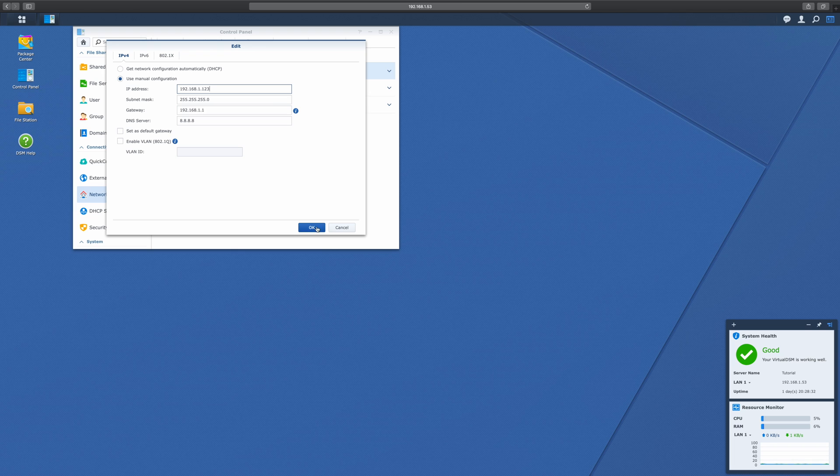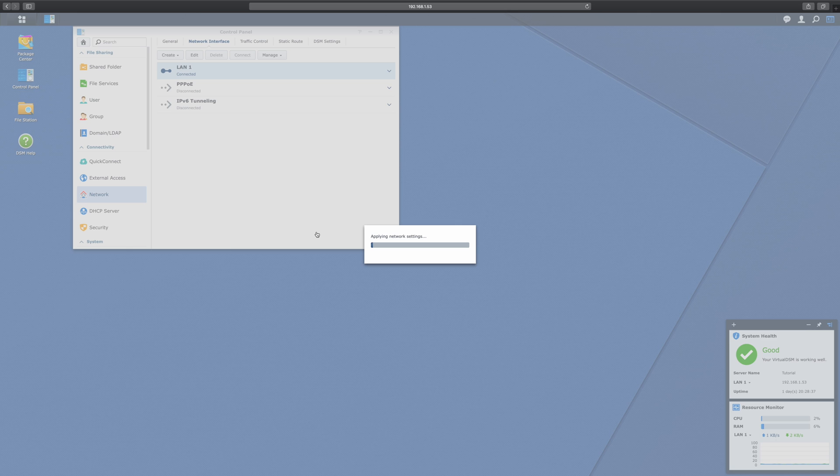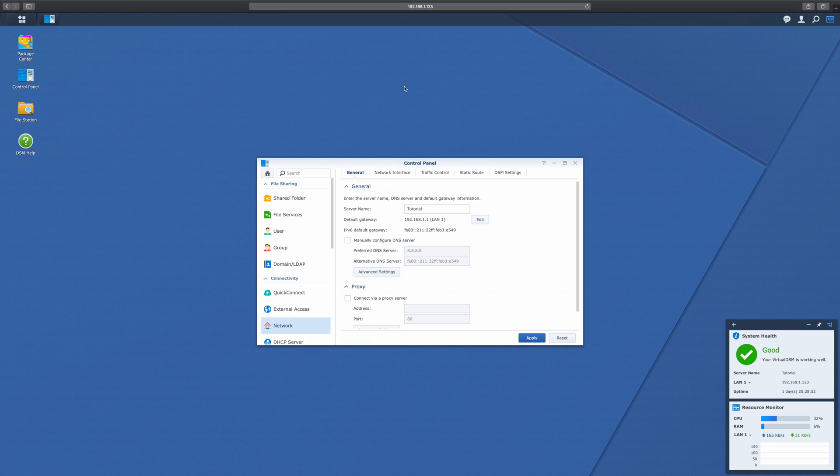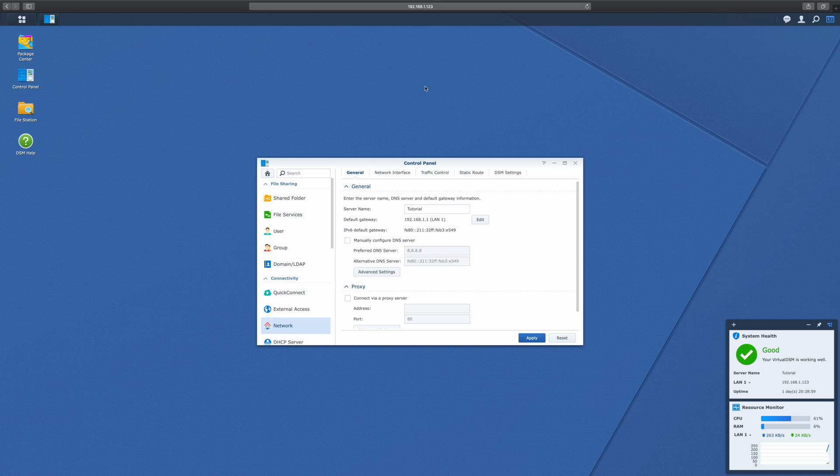So now that I've typed in the IP address, I simply hit OK and we're going to lose connection for a second. This is totally normal because now it is changing from the old IP address into the new IP address. Alright, as we can see at the top of my screen here, I'm now on 192.168.1.123, which means the IP address has successfully been changed.